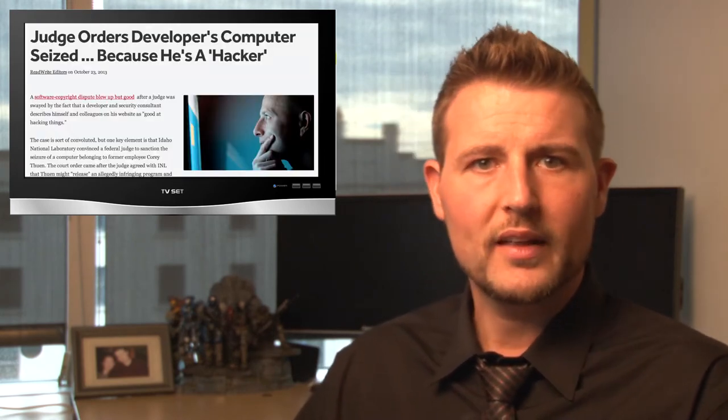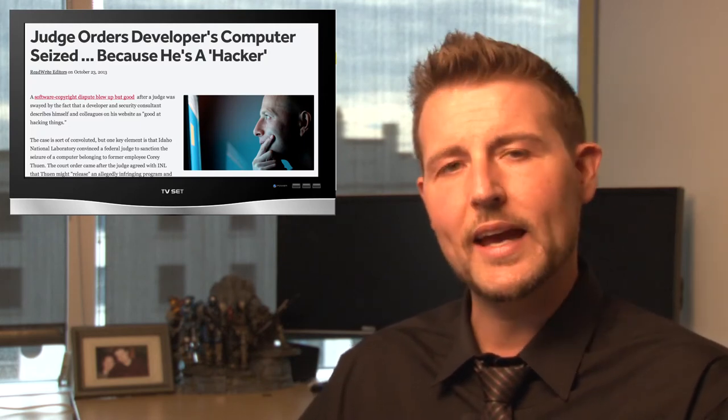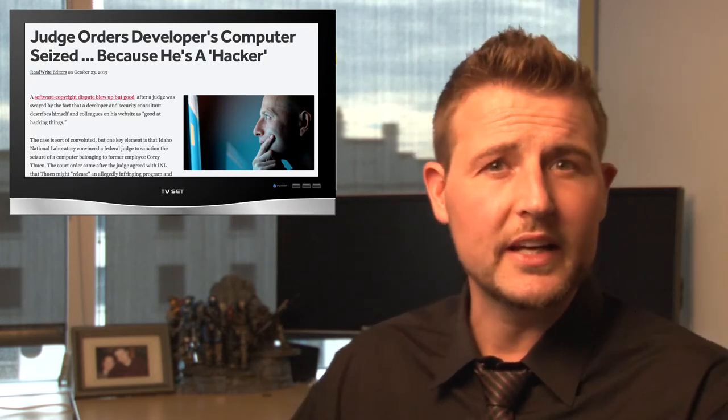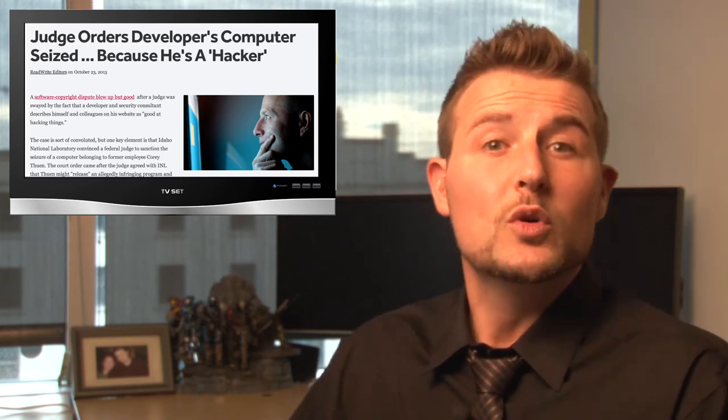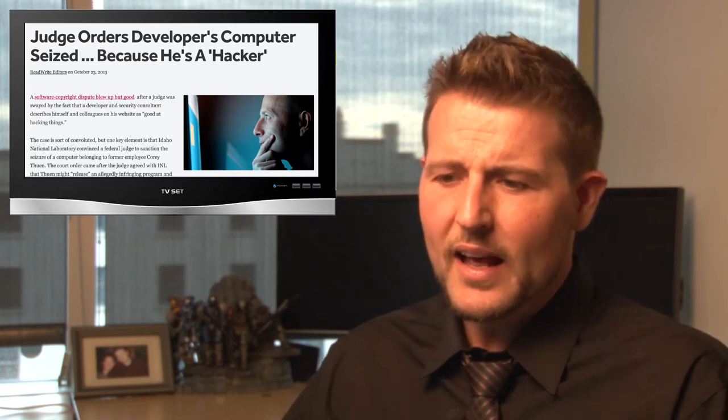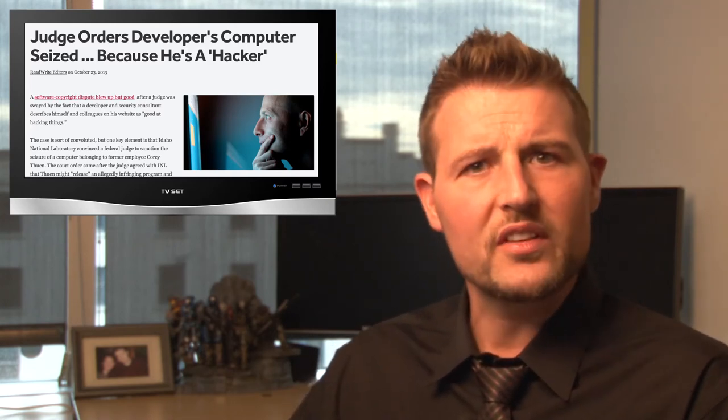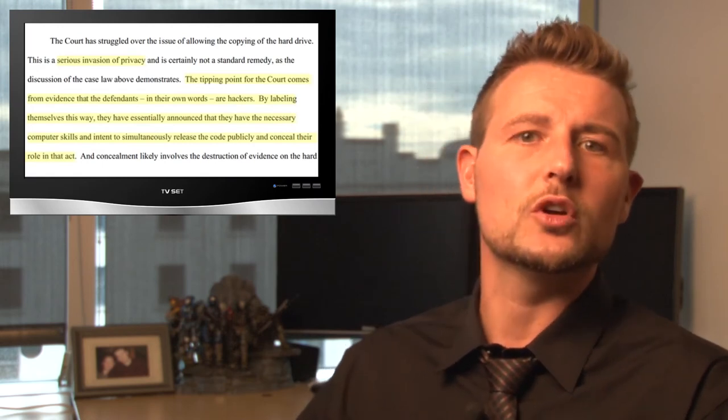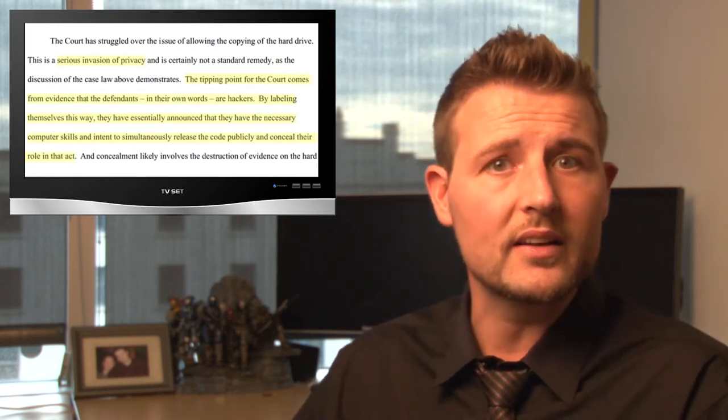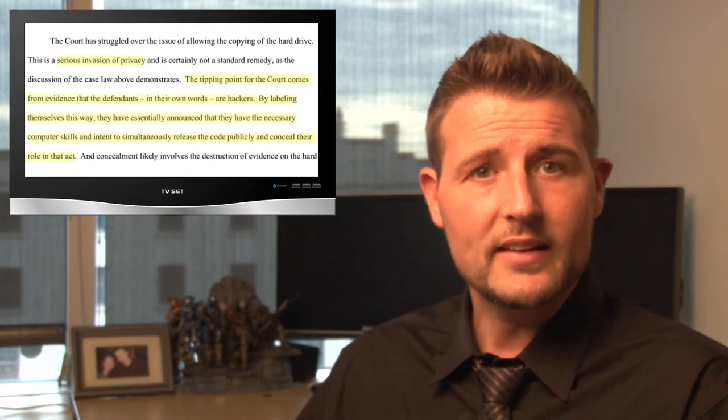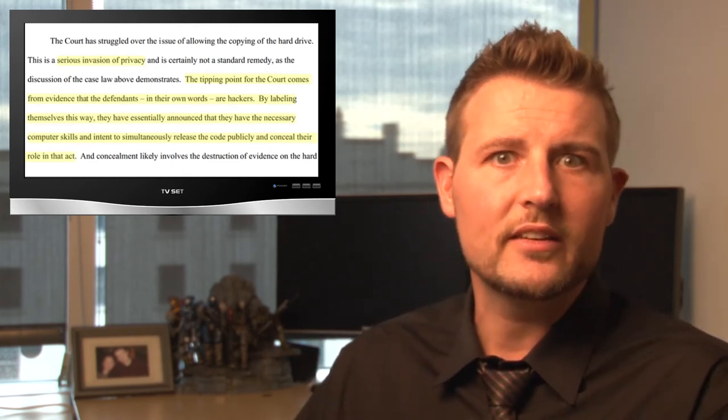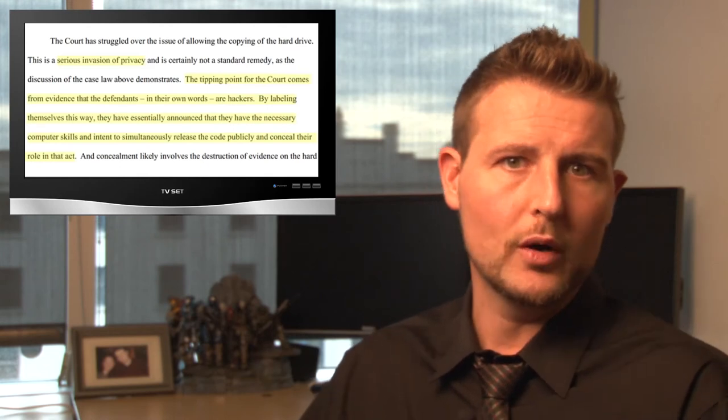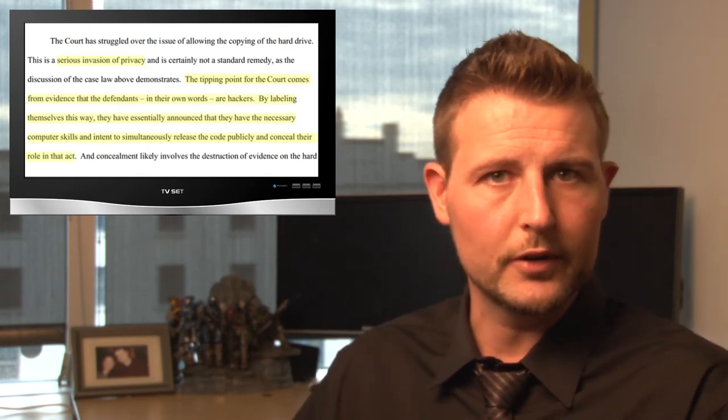Nonetheless, Corey is a software developer that has a startup software company and due to a case involving another company he worked for and some software he's releasing, which is similar to software he created while he worked for this other company, that has him in this court case. And because of this court case and the worry that this company thinks he's going to release this software that they think is legally theirs, the judge decided that since he called himself a hacker, he may try to release this software without letting people know it was him. And for that reason, they seized his computer.